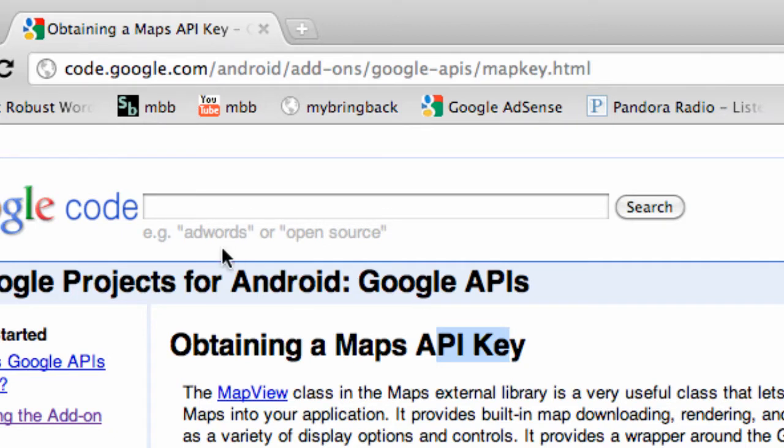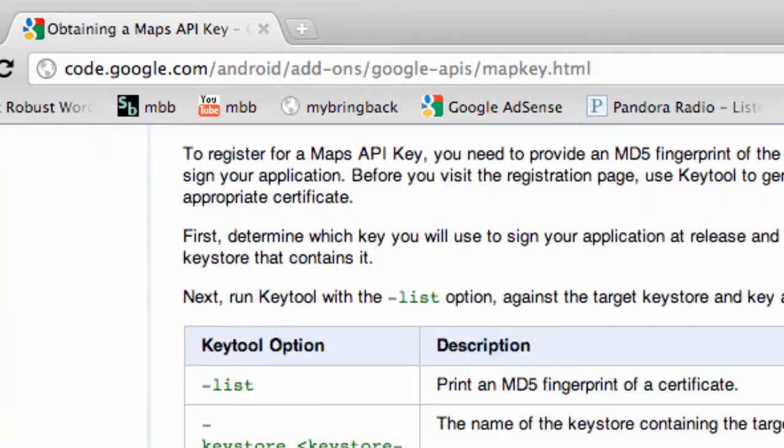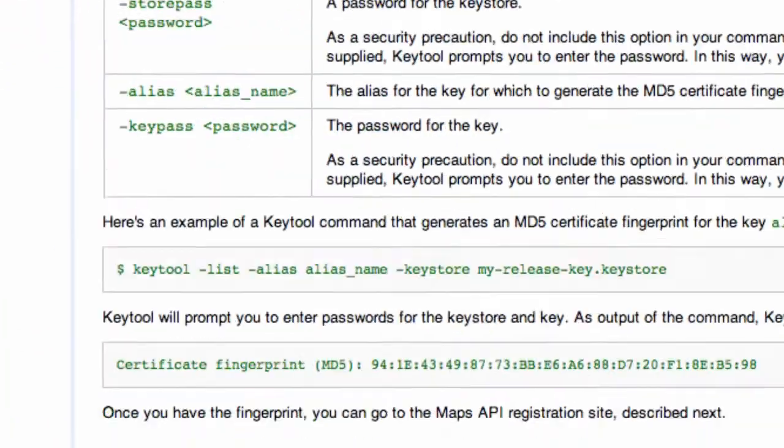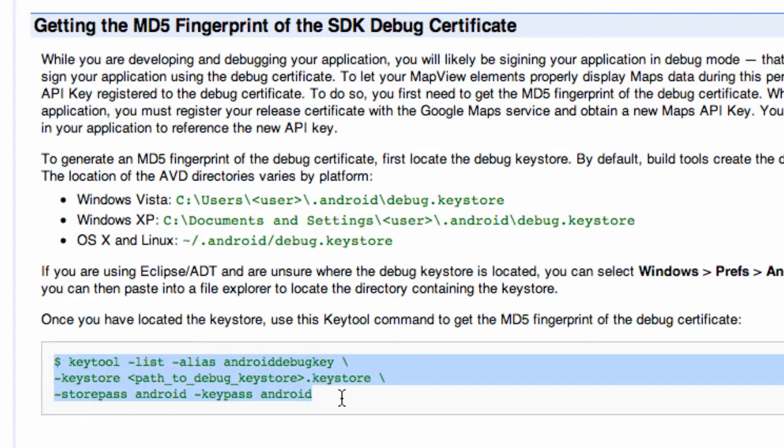So what I want you guys to do is go to this website: code.google.com/android/add-ons/google-apis/mapkeys. That's going to bring us to this site. We're just going to scroll down to basically this line of code that we're going to follow.